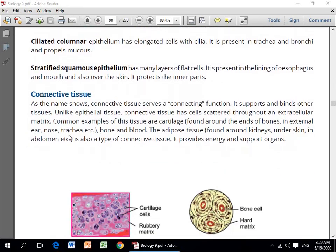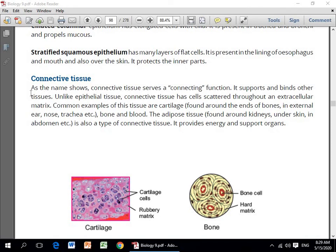Second hamare paas connective tissues hain. As the name shows, connective tissues connecting functions serve karte hain. It supports and binds other tissues — yeh mukhtalif tissues ko aapas mein jodne aur bind karne ke kaam aate hain. Unlike epithelial tissue, connective tissues have cells scattered throughout an extracellular matrix. Common examples are cartilage — found around the end of the bones, external layer, nose, and trachea — and bone and blood.